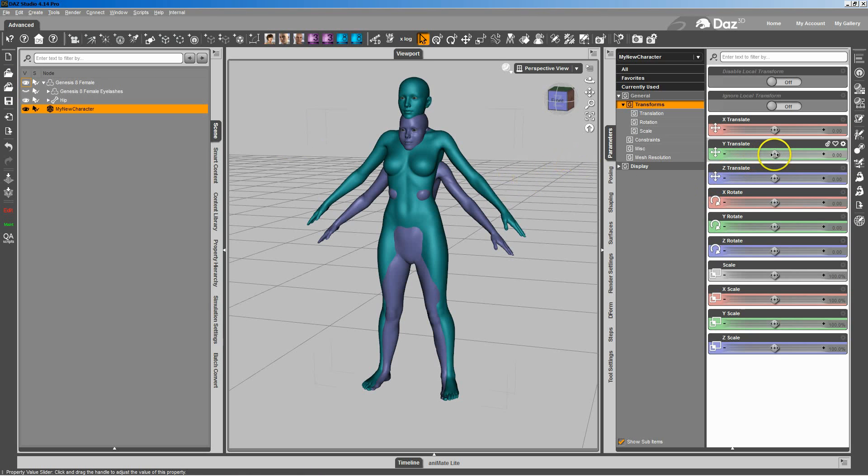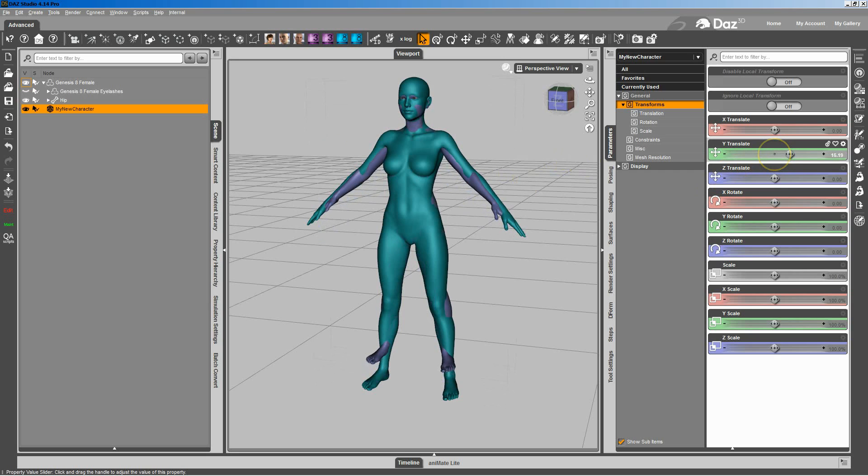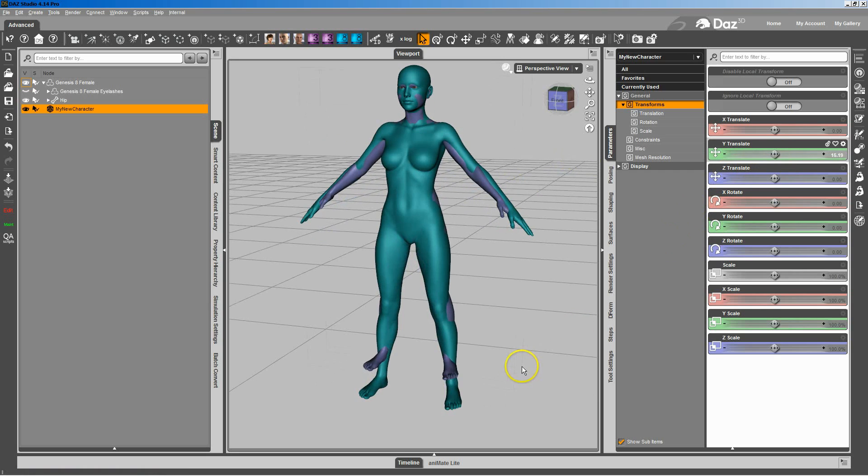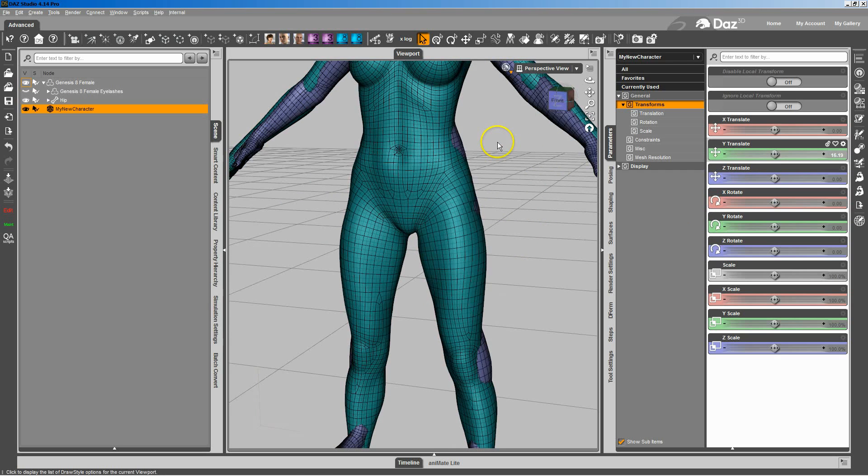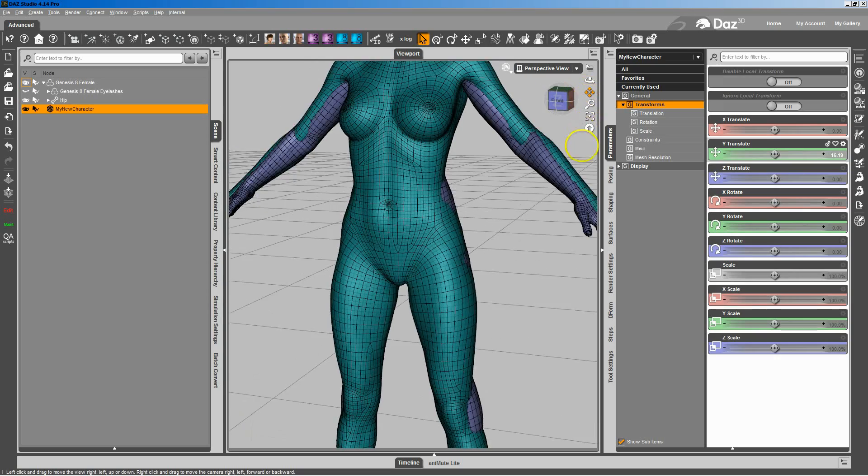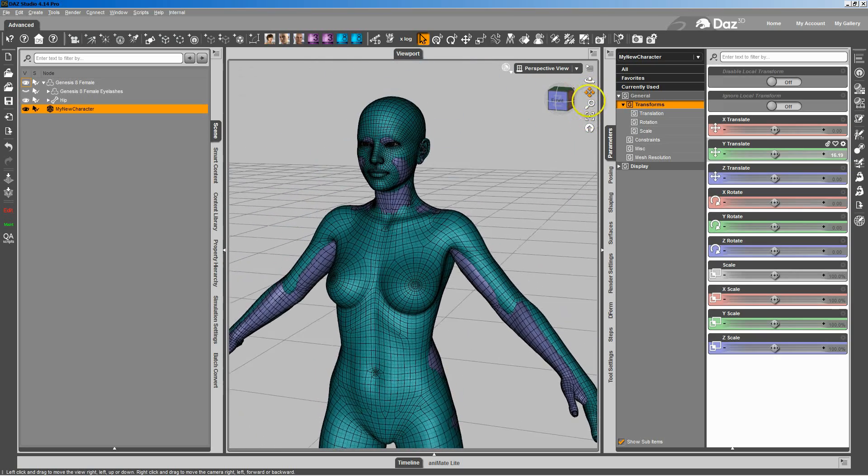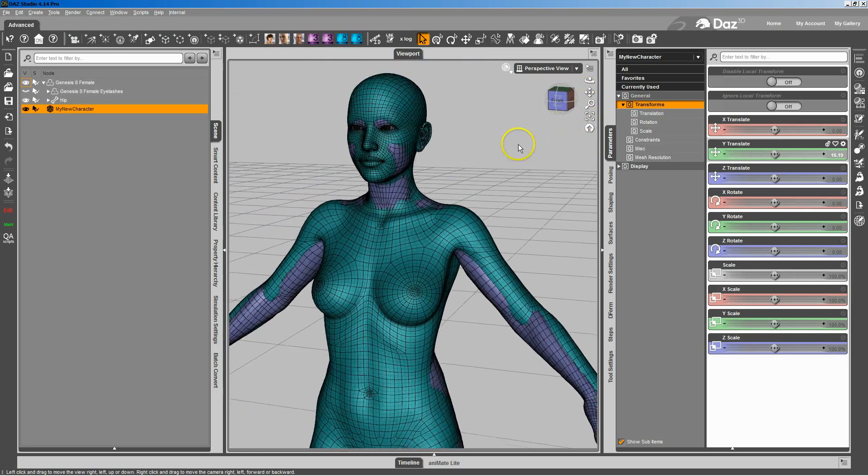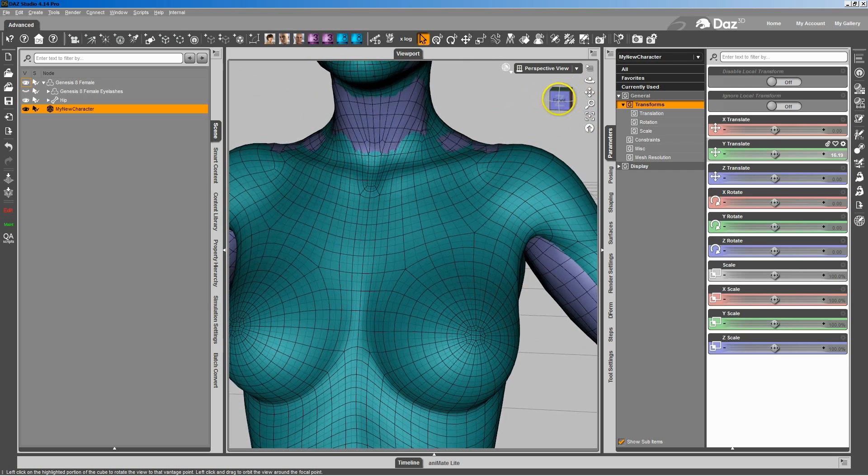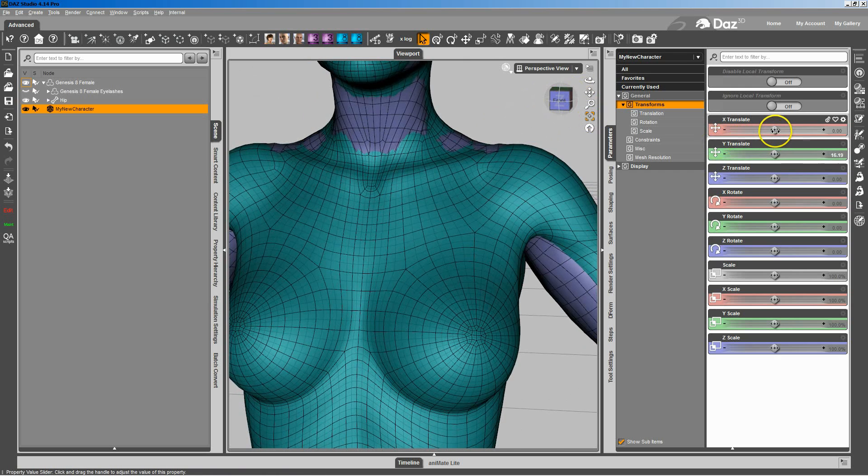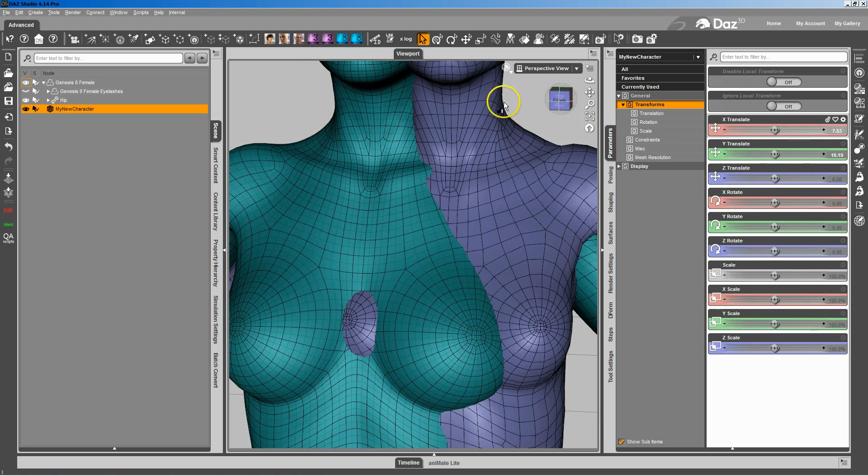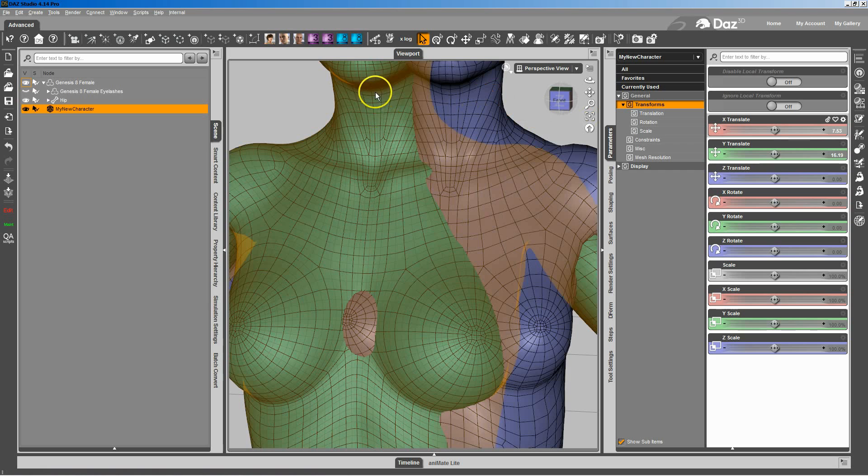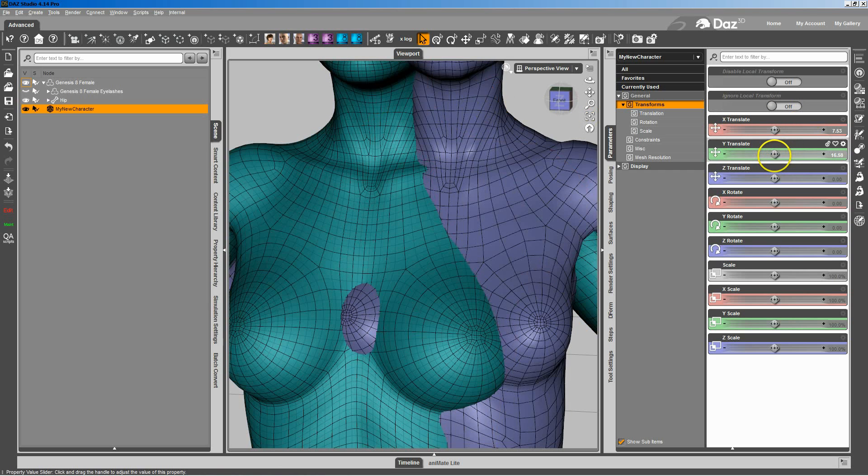So what we're going to do is take the OBJ for my new character and I'm just going to move it up. I want to line up the neck areas. That's pretty good right there. It doesn't have to be exact. If you want it to be exact, you can always go to the wire texture shaded and compare them and look at where the mesh lines up and just try and match up the middle of the neck here.